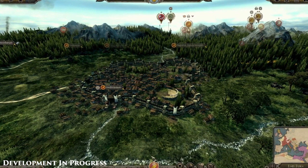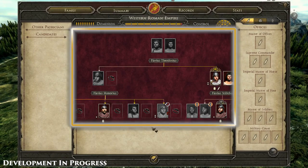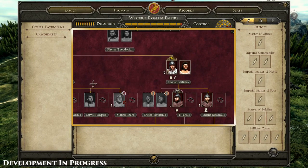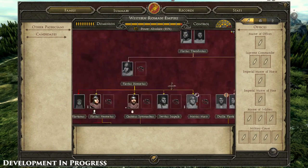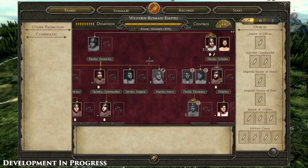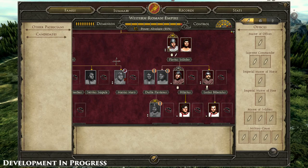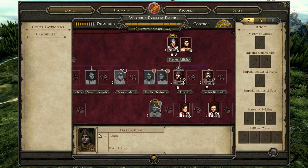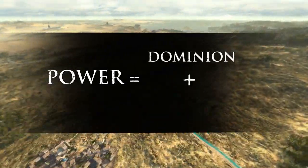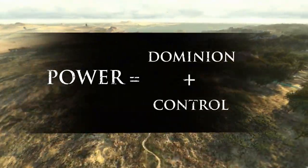In Total War: Attila, politics has seen some fundamental improvements. First of all, the family tree makes a welcome reappearance and brings with it a host of new functionality and ways to shape the world around you. Power is the sum of two factors in Attila: Dominion and Control.